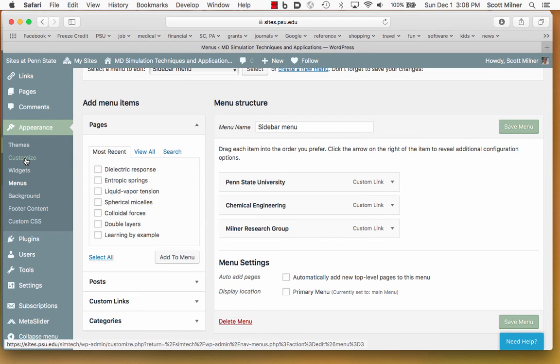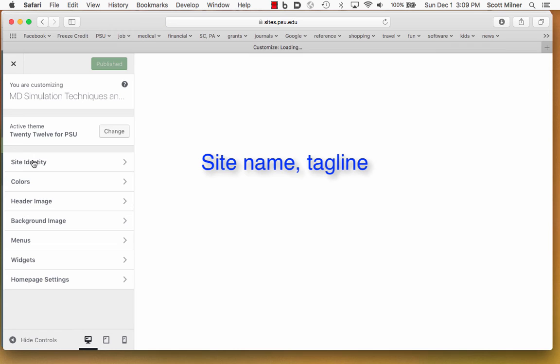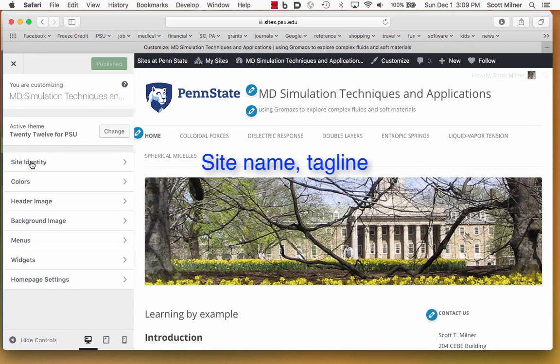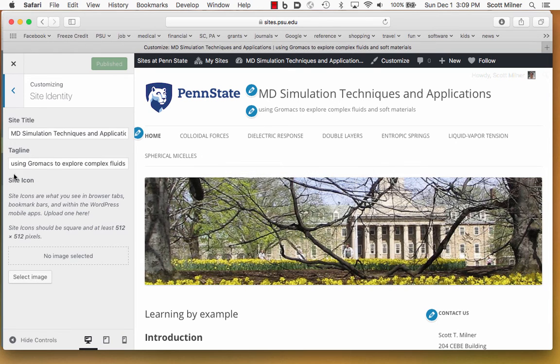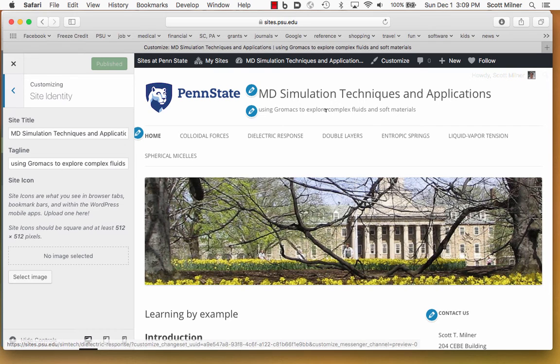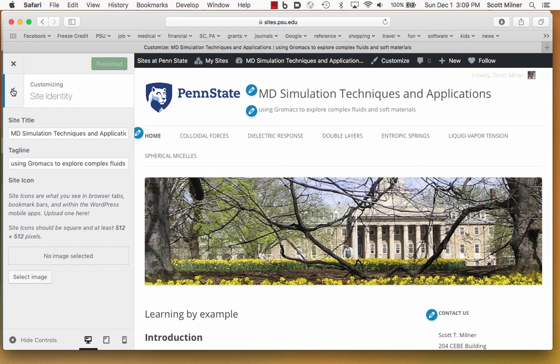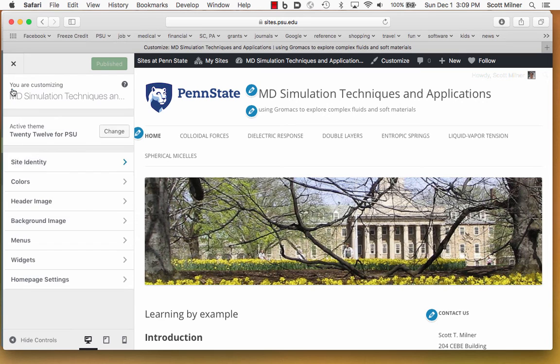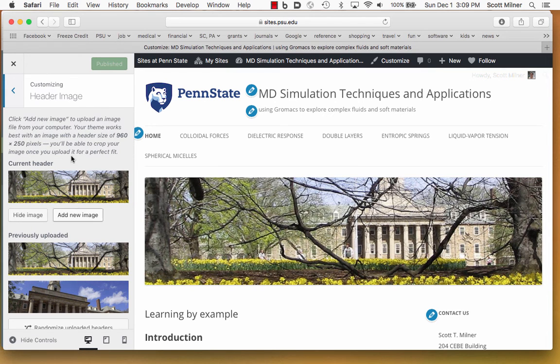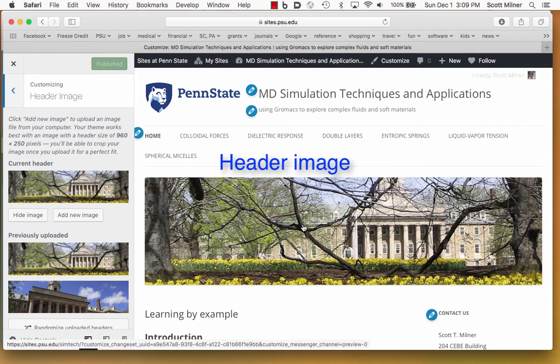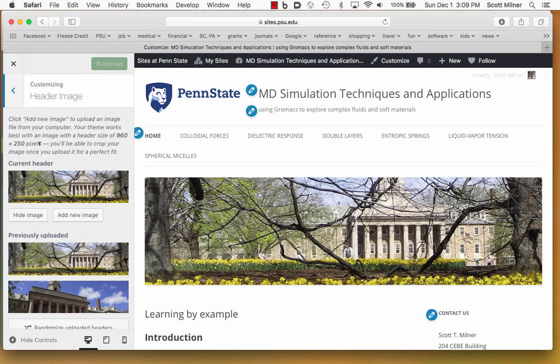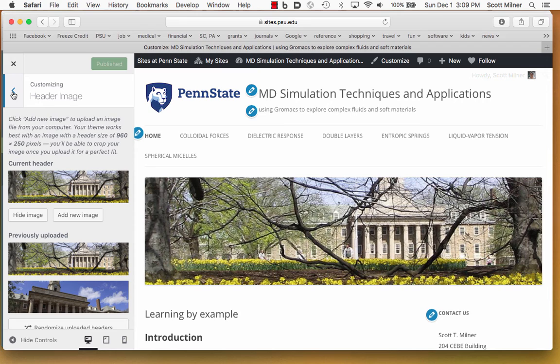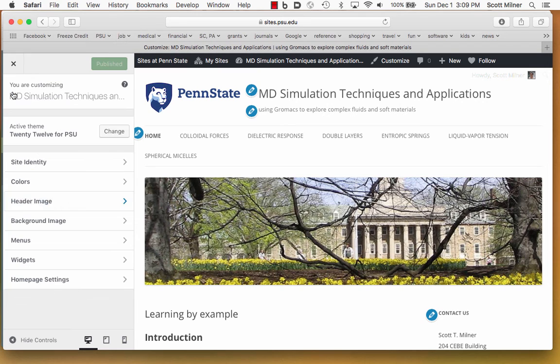Other aspects of the appearance of the web page that are commonly customized include the name and tagline for the site. The site identity is MD simulation techniques and applications, and then the tagline is using GROMACS to explore complex fluids and soft materials. That can be entered here. The header image, this picture of Old Main, can be selected here. As it says up here, the size of this image needs to be quite long and skinny, 960 by 250 pixels, so you want to arrange that with an editor of photographs, such as Graphic Converter, before you upload this into the media library, where you can then select it for this purpose.